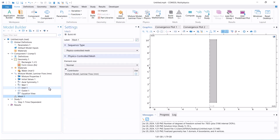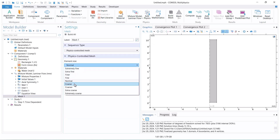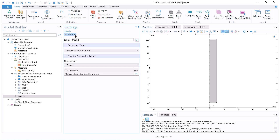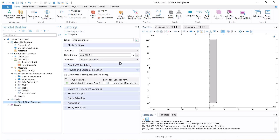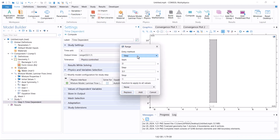Now generate the mesh. The time step is 0.001, and the stop time is 0.1 to capture all variations in volume fraction.